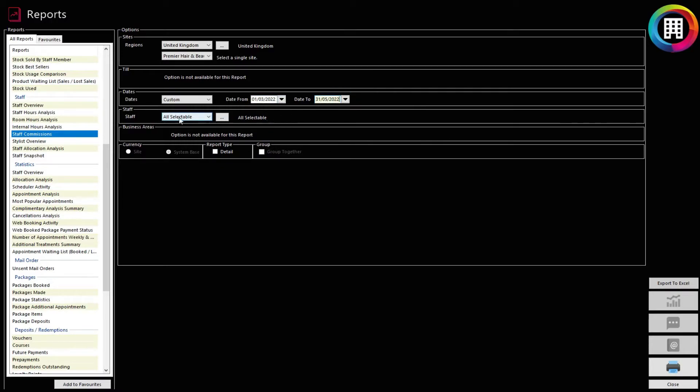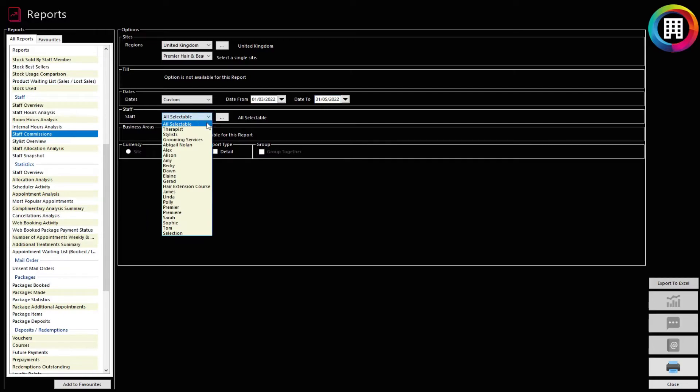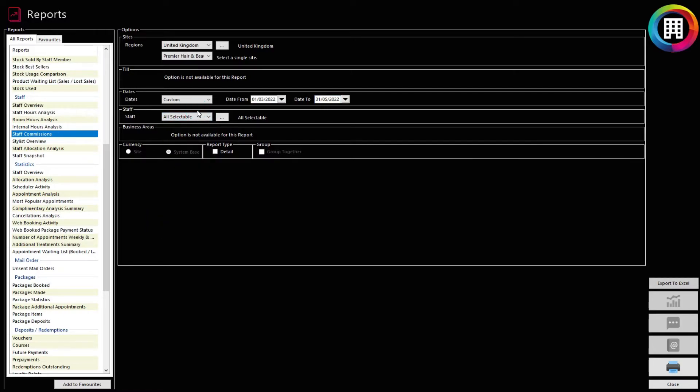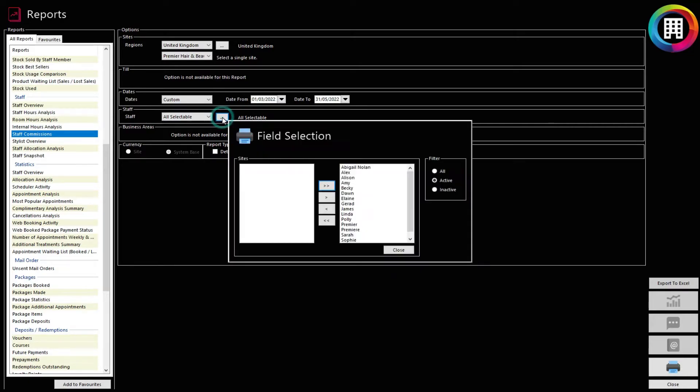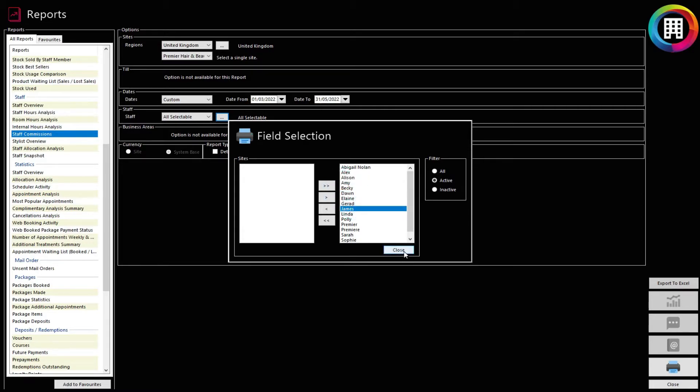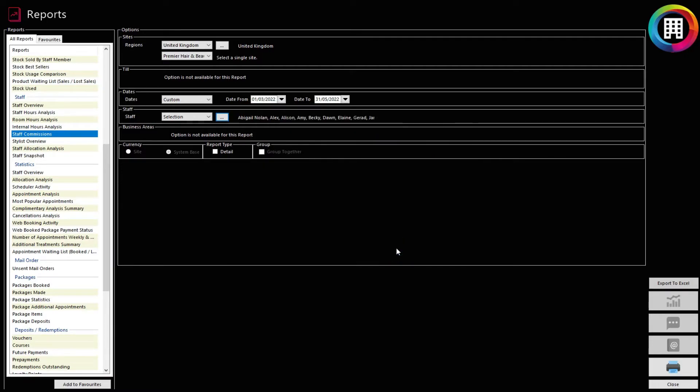You can then use the Staff drop-down menu to select any specific staff or leave this as All. If you want to run the report on multiple specific staff, click the Ellipsis. You can then click to highlight the staff member in question, then the single right arrow to allocate them to the report. Keep doing this for as many specific staff as you need. Click Close when you are ready.